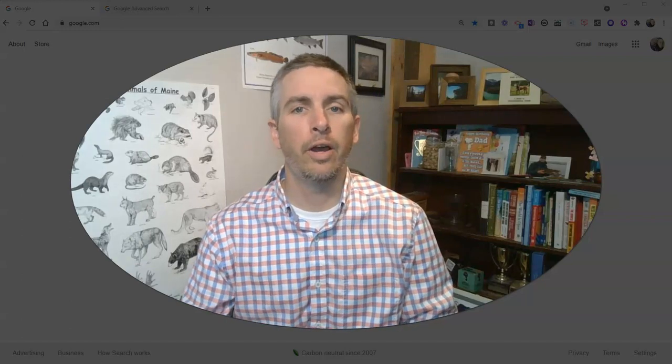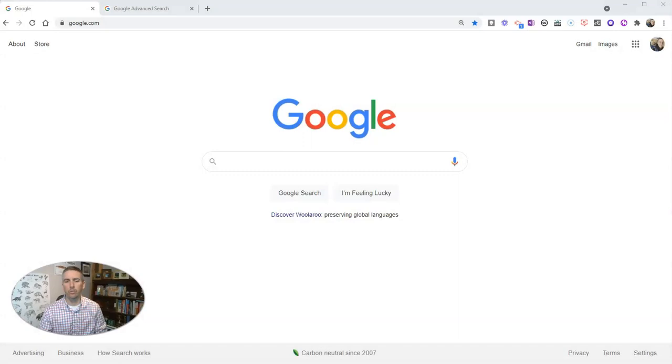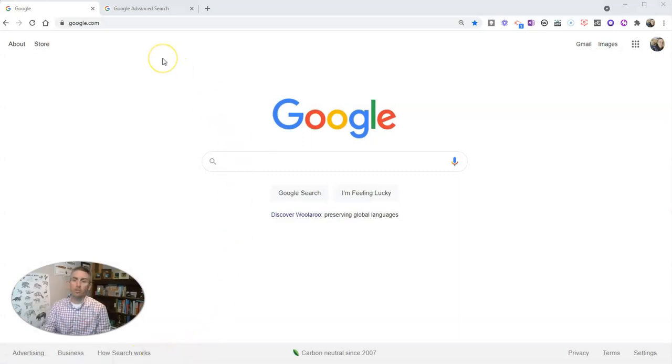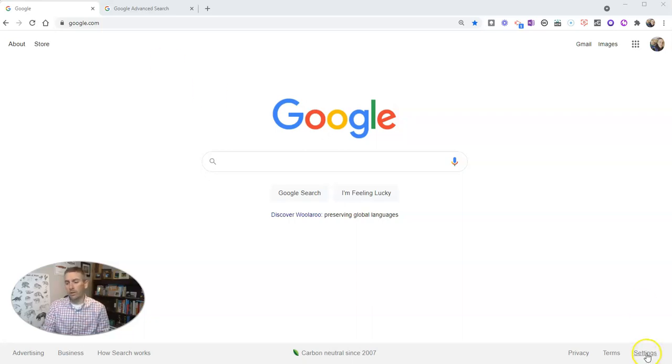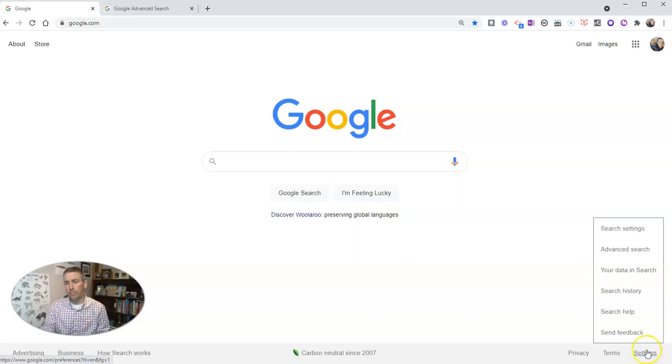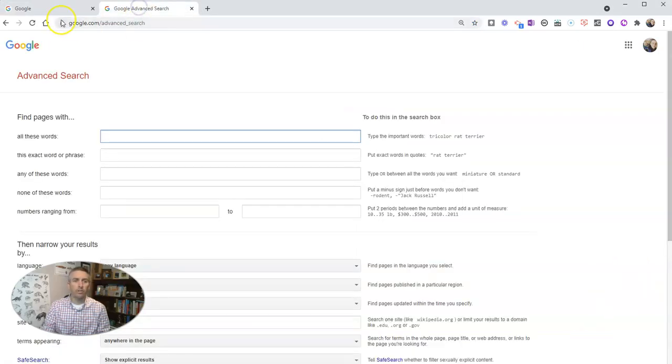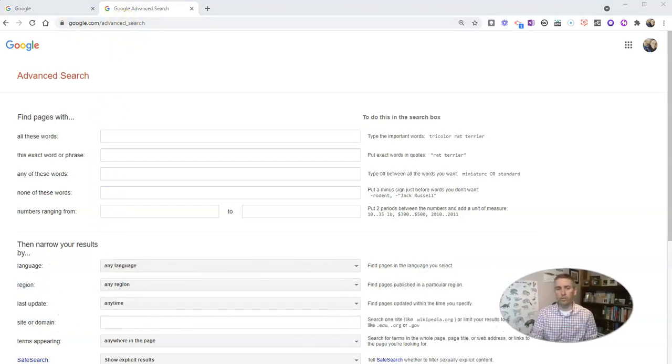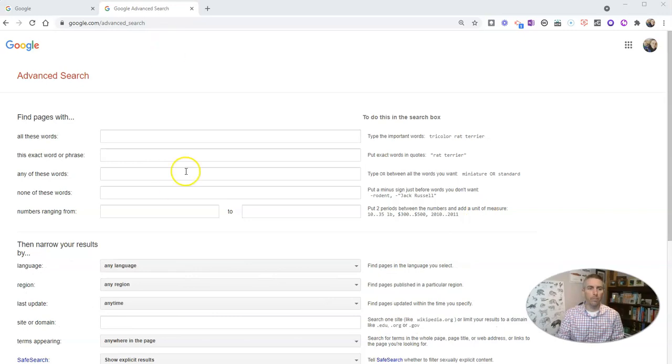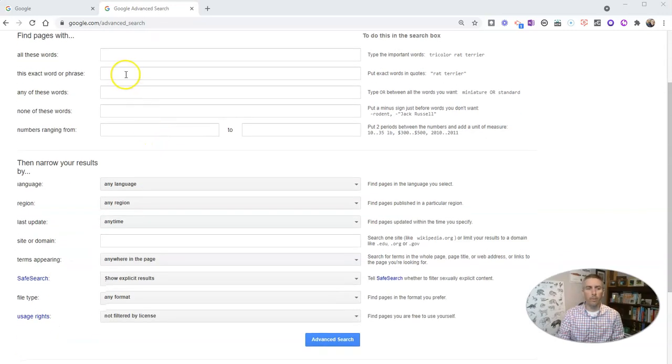Let's go ahead and take a look at how this works. We're going to use Google's advanced search menu. You can get there in a few different ways. Go to your settings in the bottom right corner at google.com and select advanced search. You can also just type in google.com slash advanced underscore search. That's what we're going to do right now.